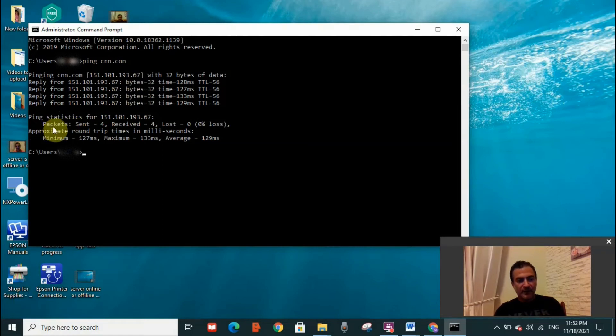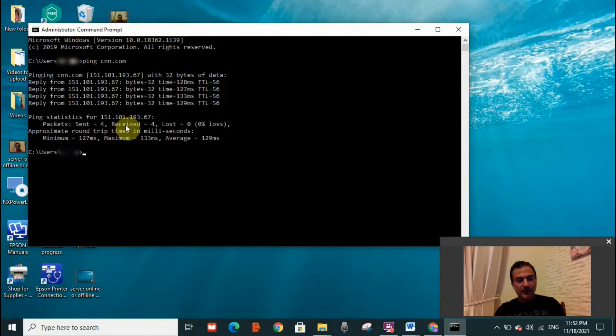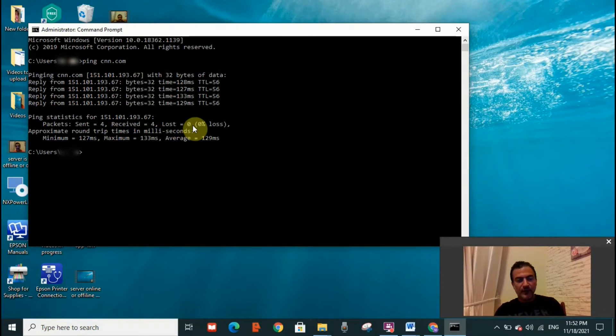So I'm going to read it here. Packets sent: four, received: four, lost: zero. Which means that there are four packets sent to the server and the server did receive the four packets. Nothing was lost.